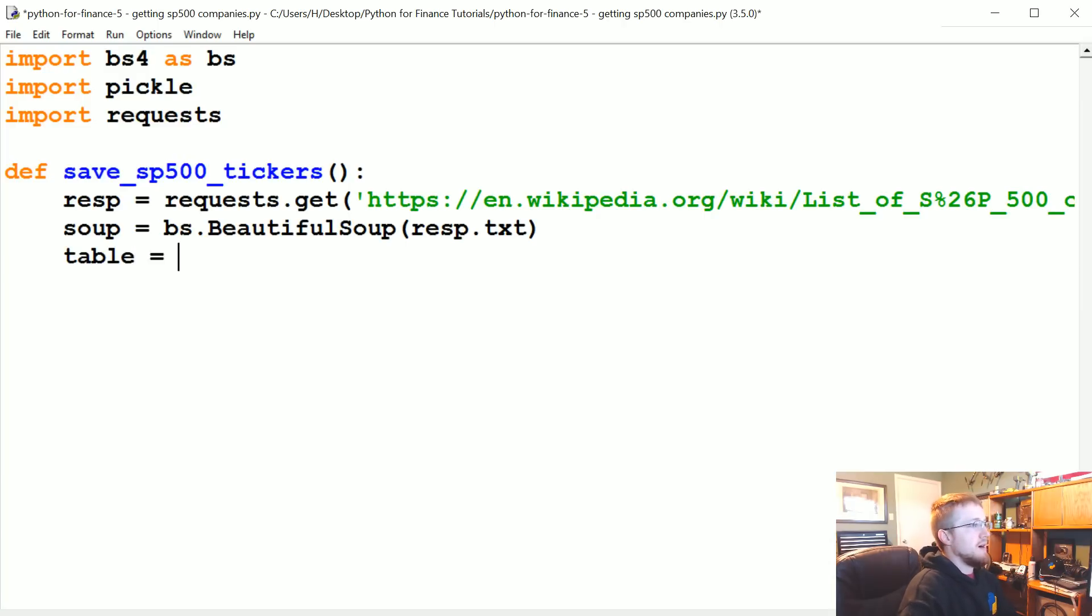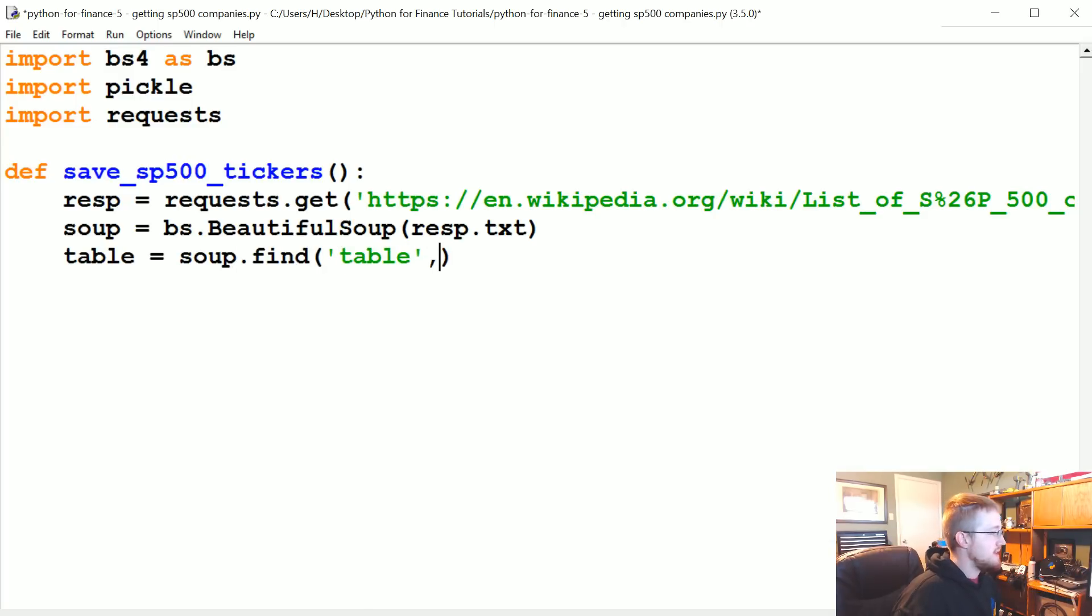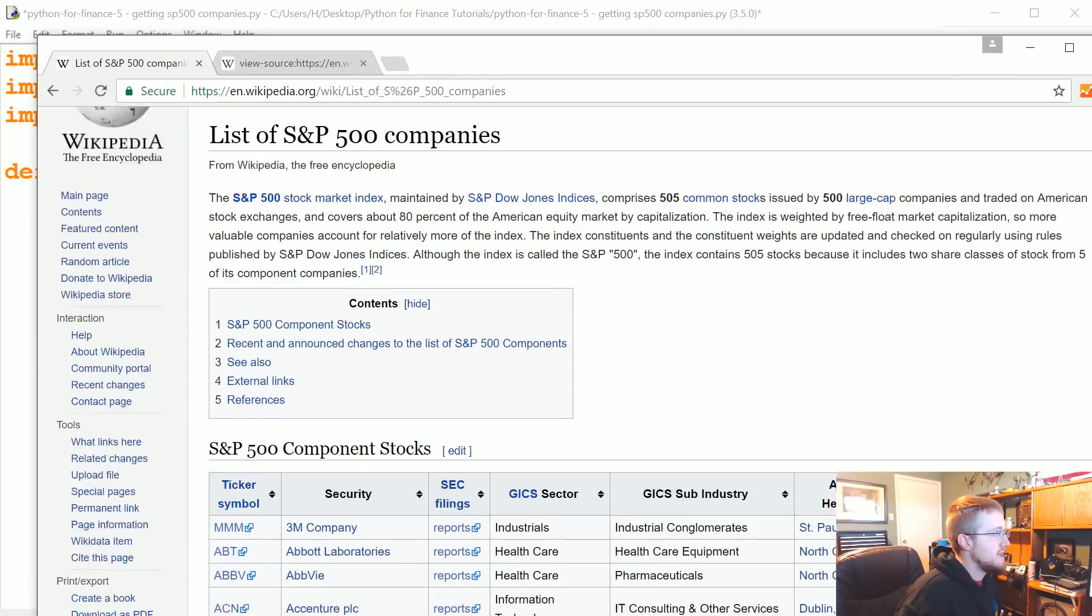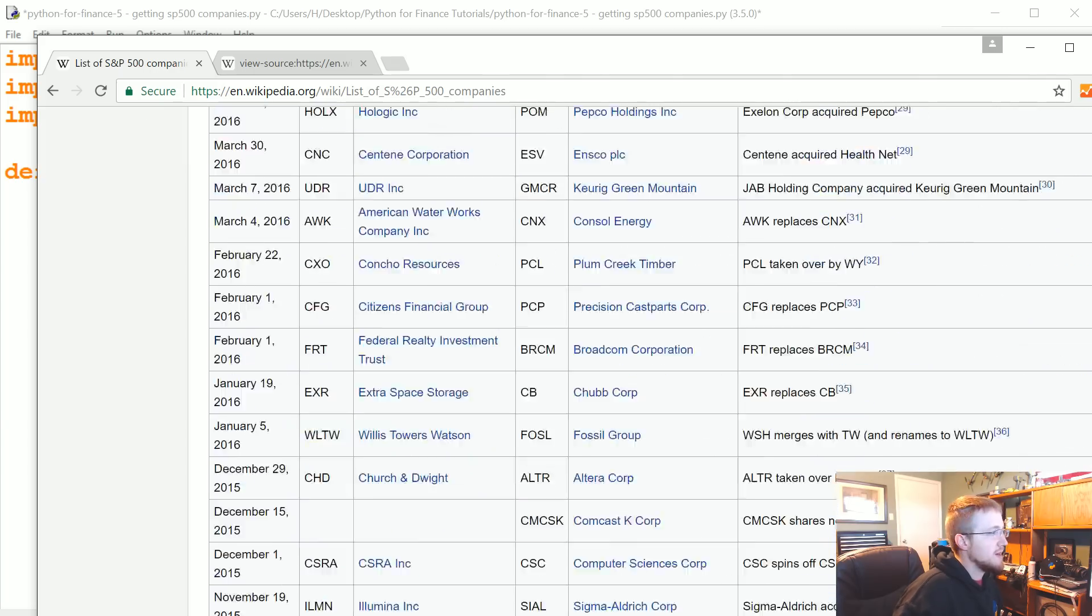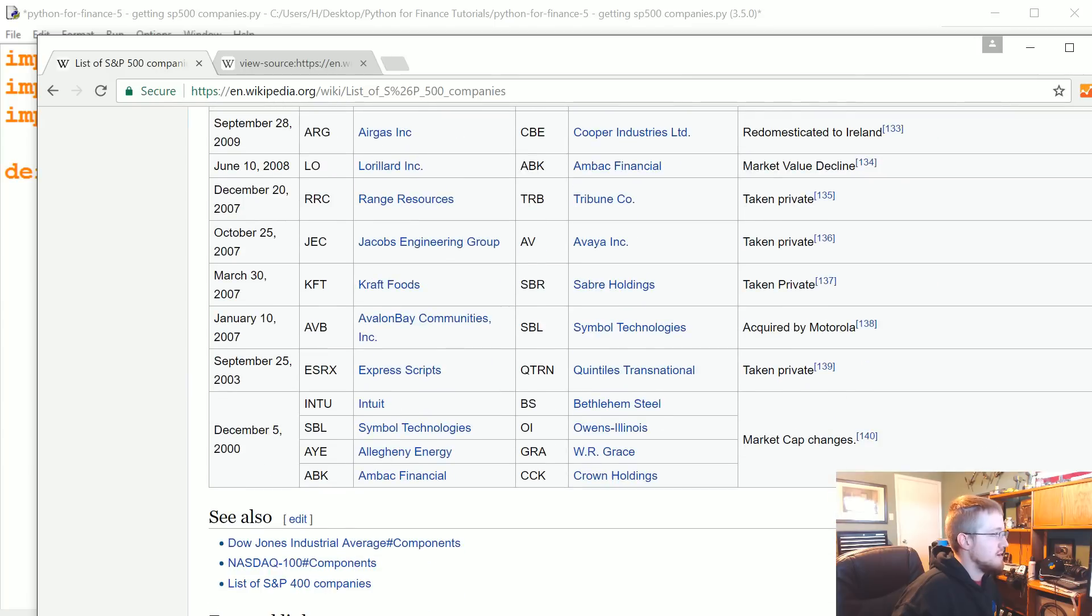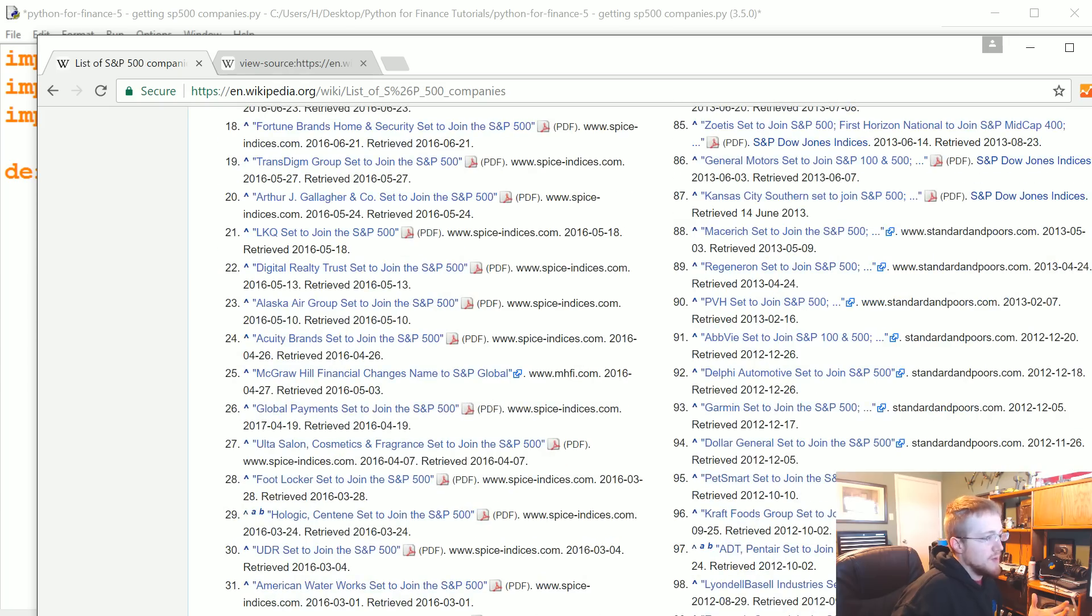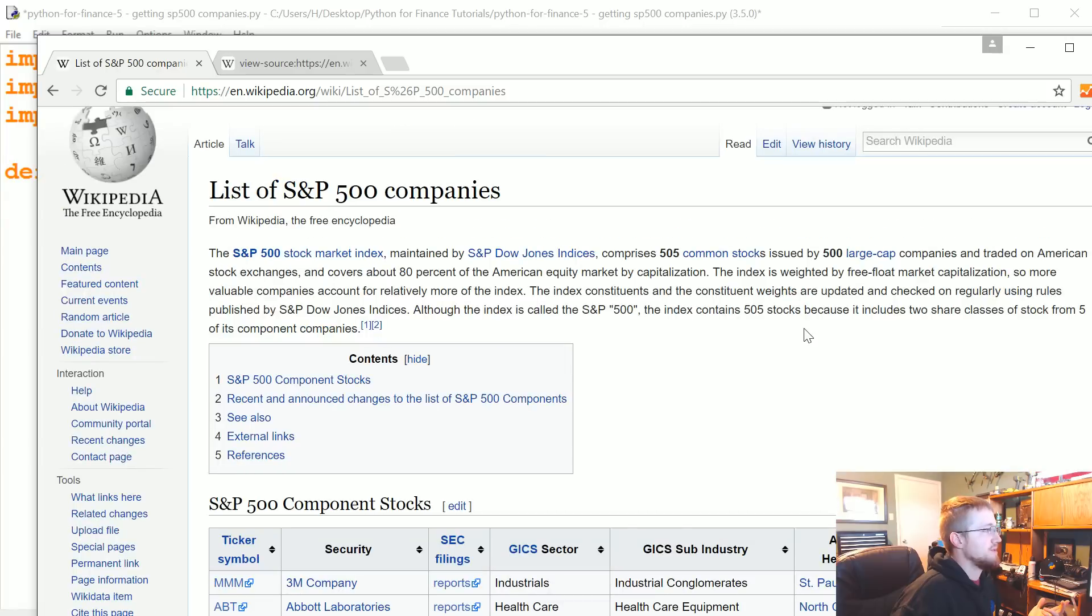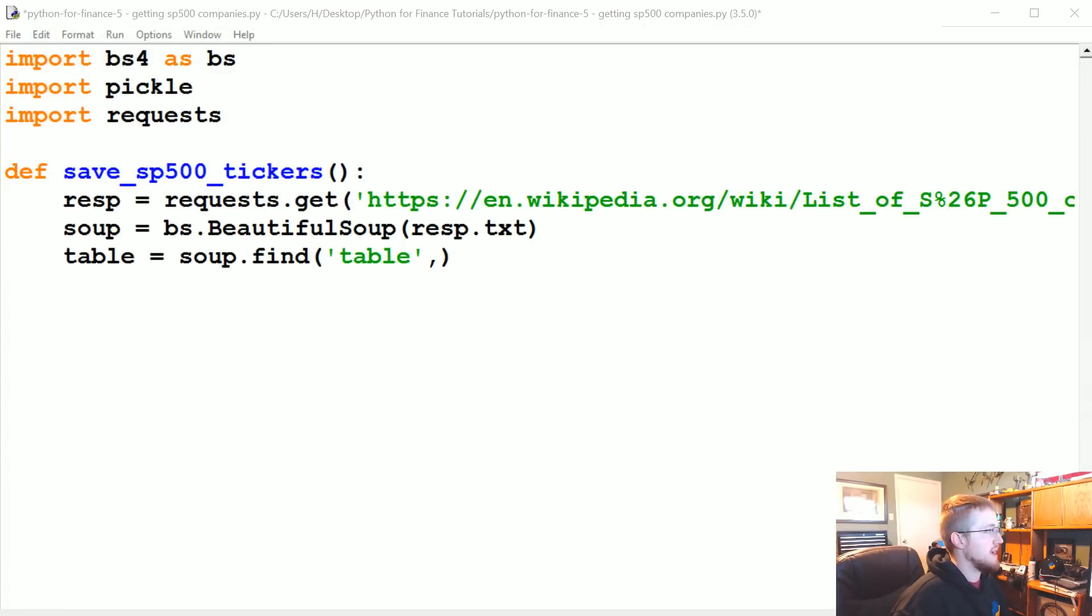This will be table data. Now to use Beautiful Soup to find certain things, we can just say soup.find. What do we want to find? We want to find table, but not just every table because there are multiple on this page. I don't think there's any more tables, but on a lot of Wikipedia pages there's actually a lot of tables.